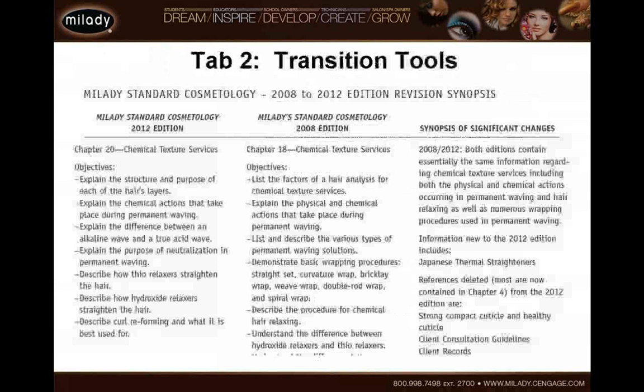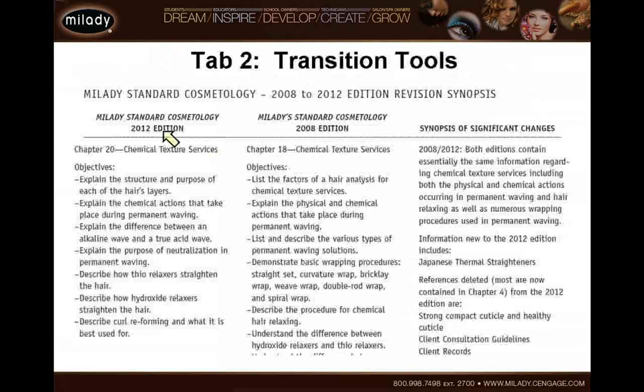Tab two contains the transition tools. This is the tool that is going to aid you, the educator, in transitioning from one edition of the textbook to the new edition. What you see here, we are transitioning from the 2008 edition of the textbook to the 2012 edition of the textbook.